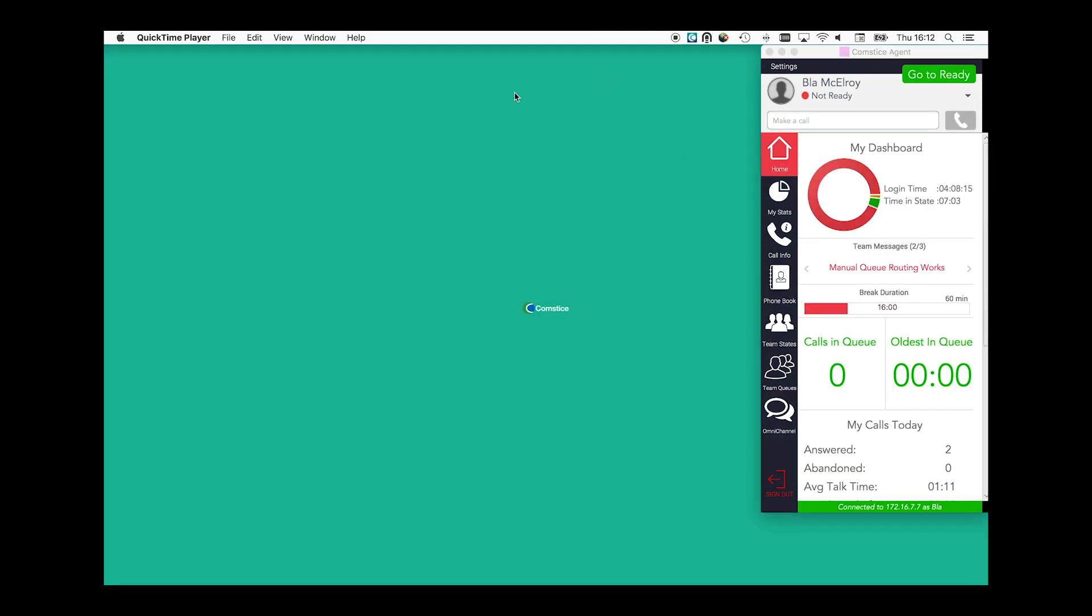When the agent is in not ready state and the client is minimized, if team thresholds are reached for the calls in queue or oldest in queue, the screen pops up and shows the calls in queue. It can also play an audio file to alert about the waiting customers.